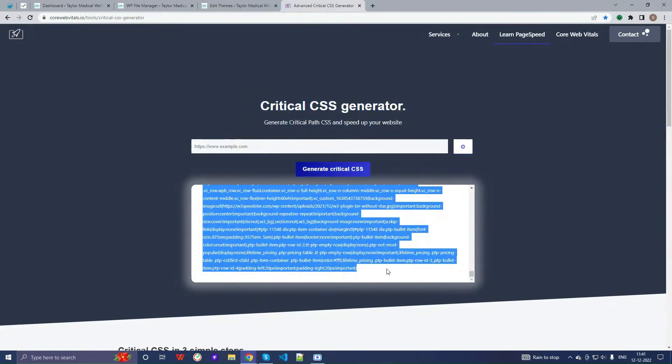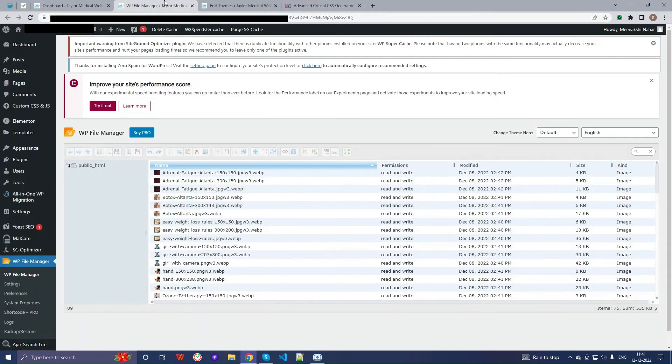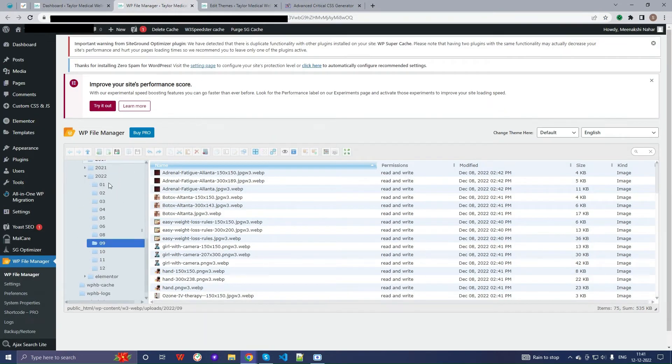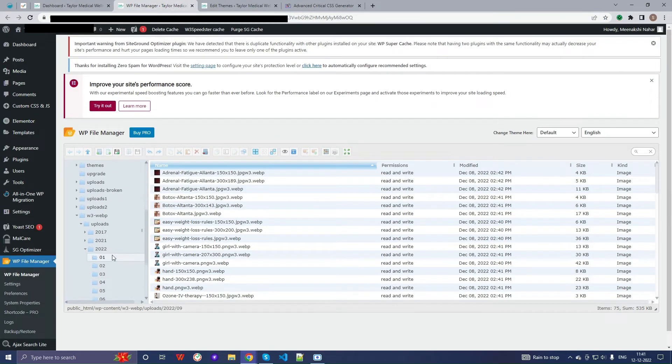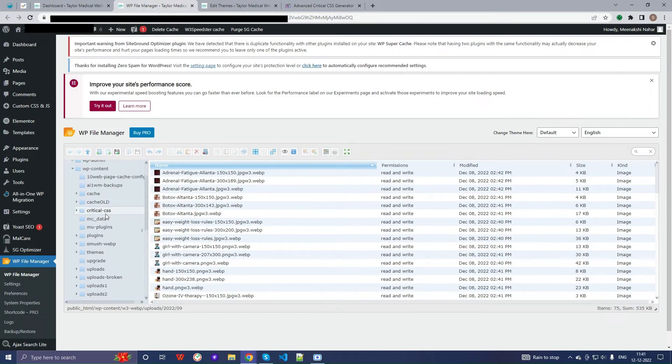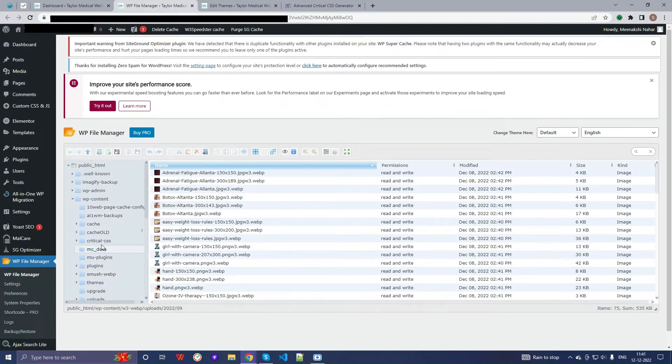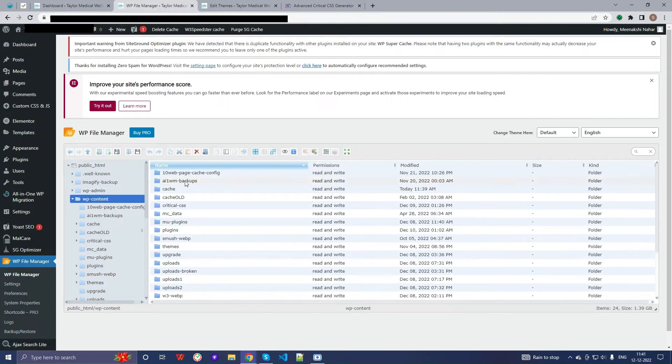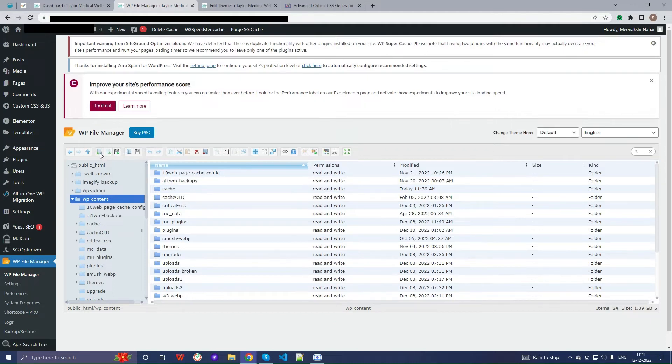Now copy the critical CSS and go to the file manager of your website. Then go to wp-content and create a new folder named critical.